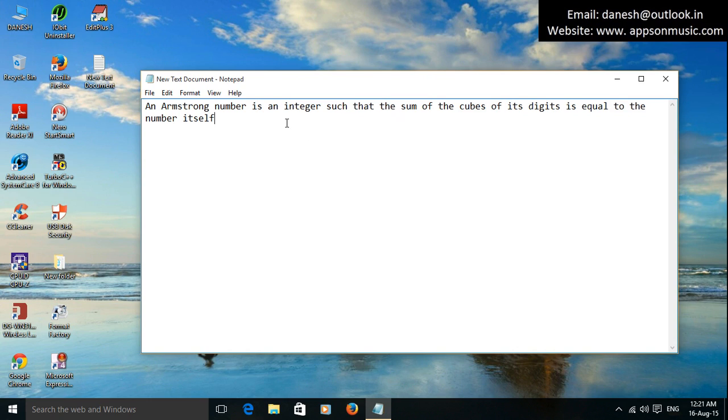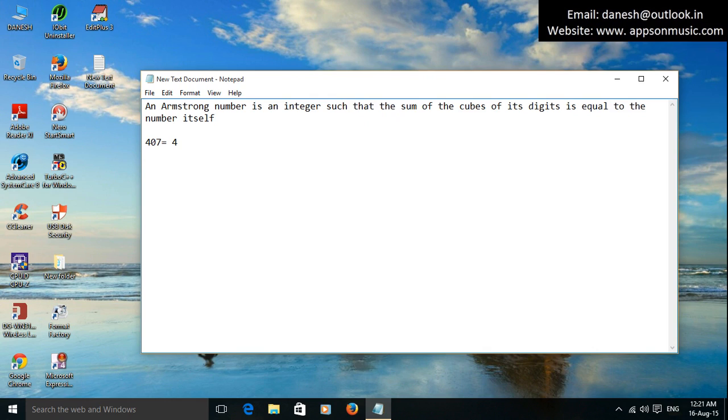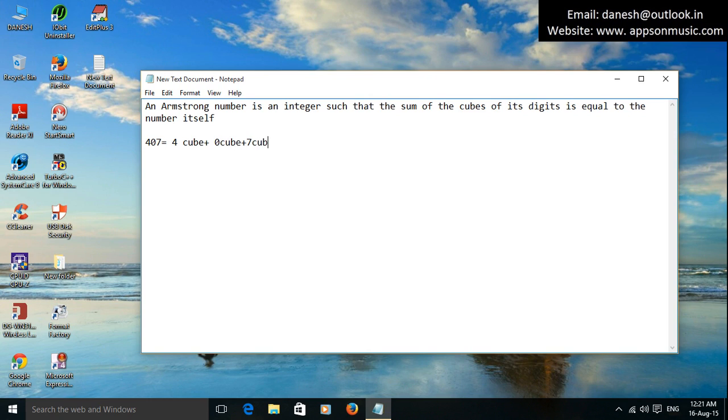That means suppose 407 is there, so 4 cube plus 0 cube plus 7 cube is called 407. Check: 4 cube is 64 plus 0 cube is 0 and 7 cube is 343.